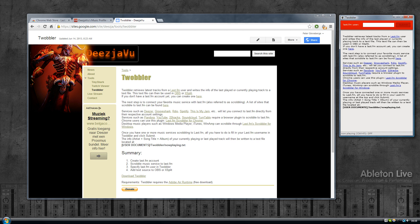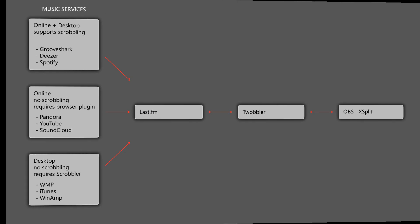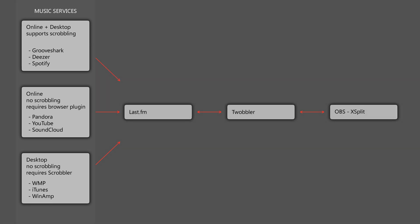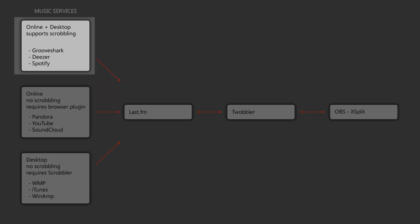For those interested in the whole workflow and what goes on behind the scenes, we'll have a quick look at an overview. On the left hand side I've divided the music services into three categories.